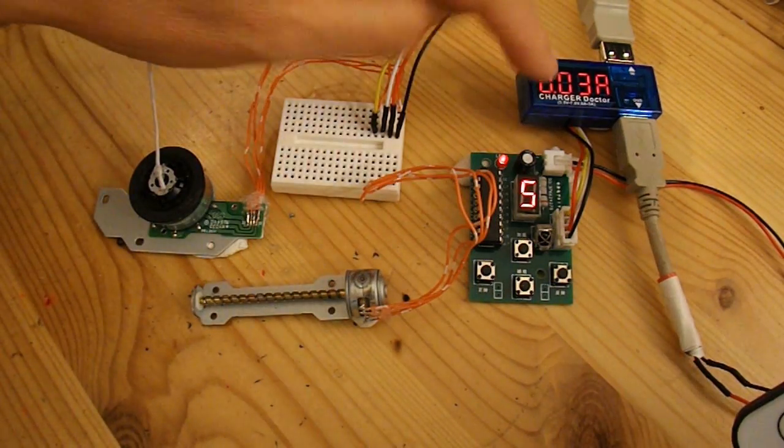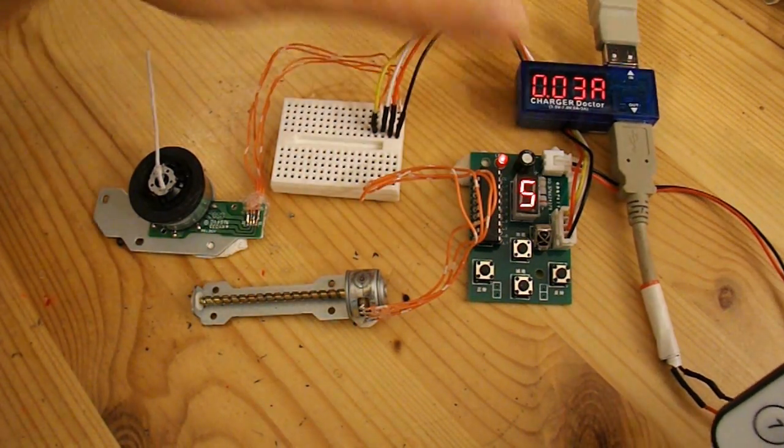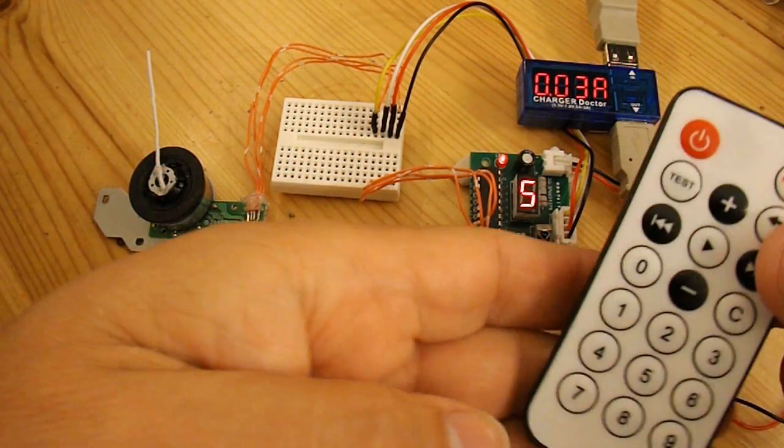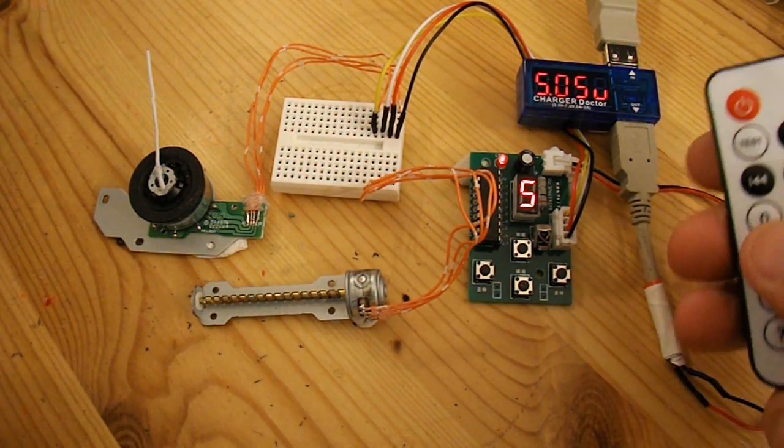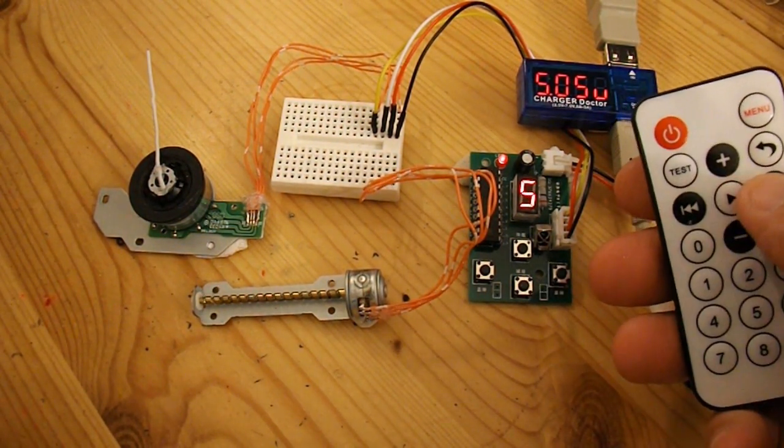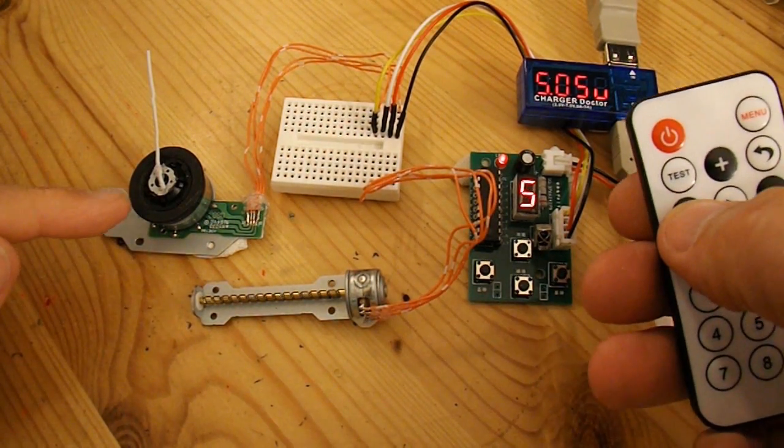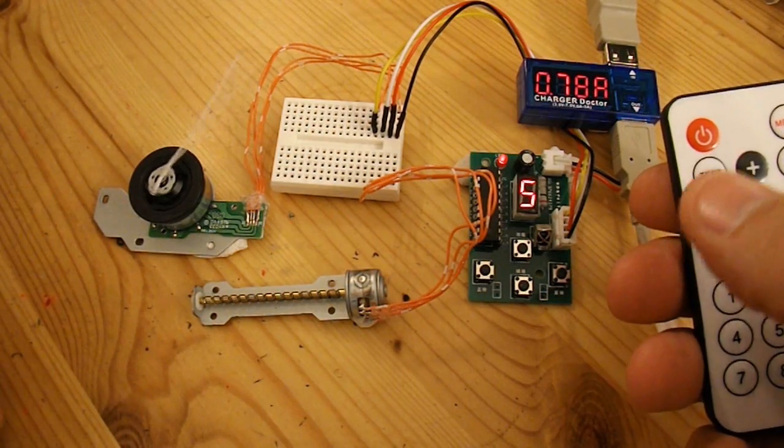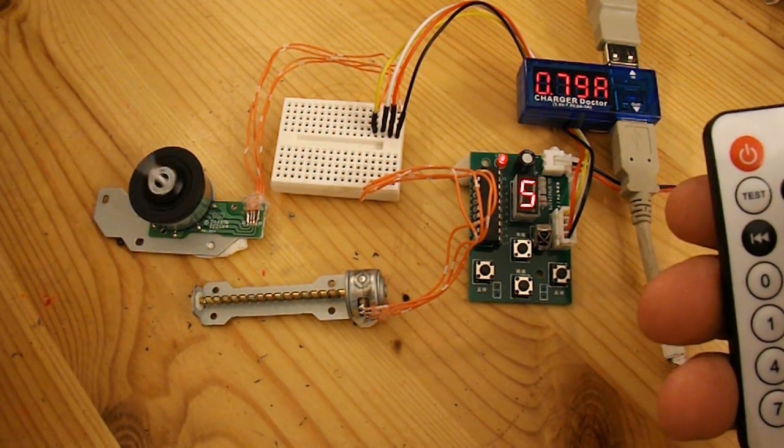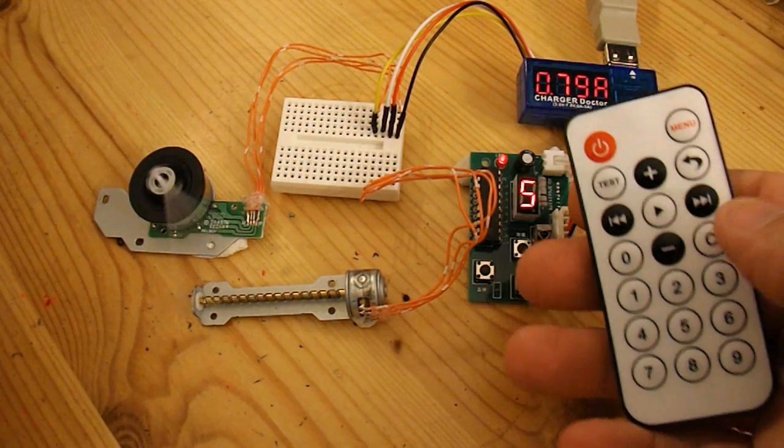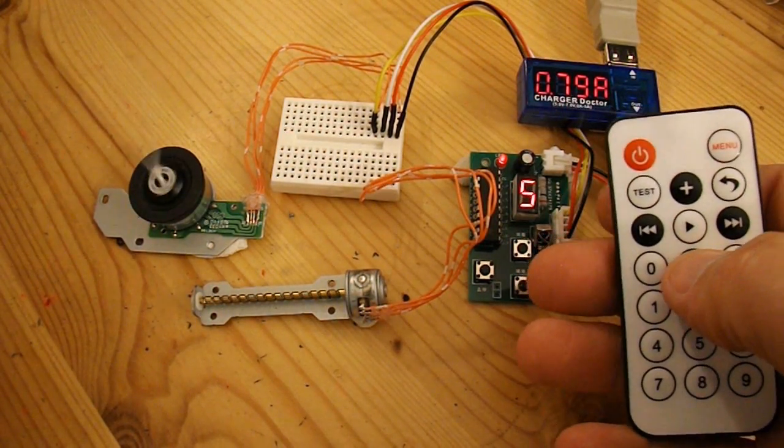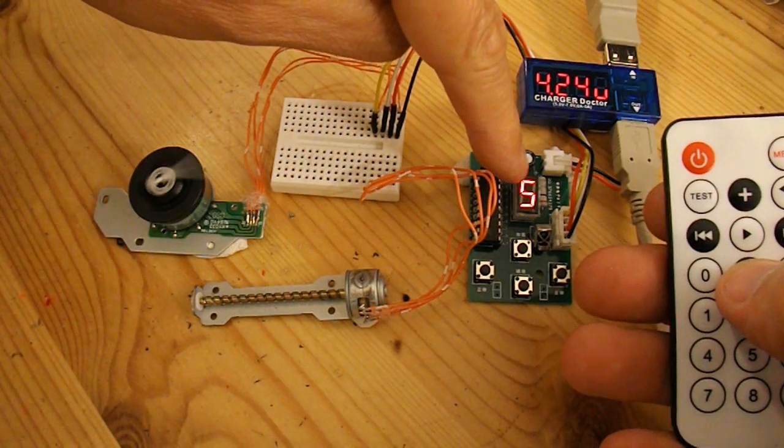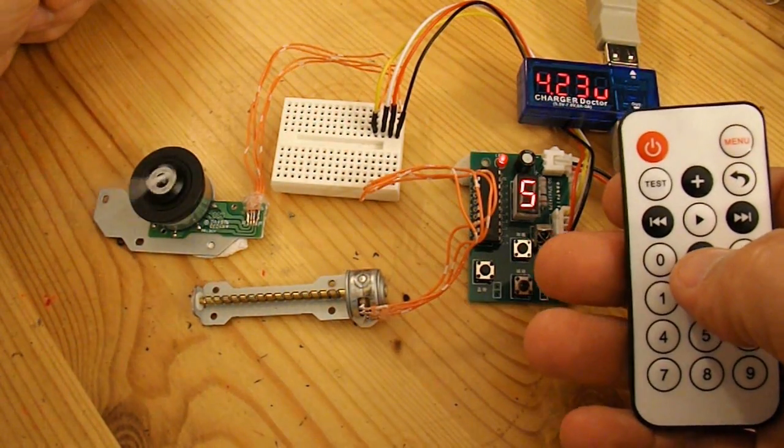All powered up, running it off USB power. So if I press one of these arrows, this will start rotating. There we go. And I can alter the speed - it's at the fastest speed at the moment, 5 it says there.